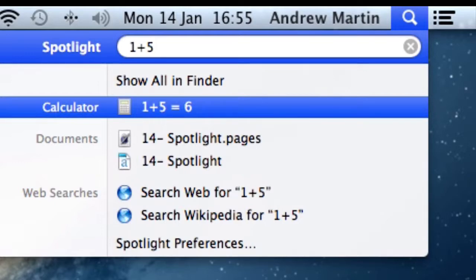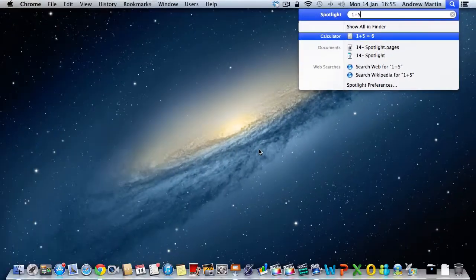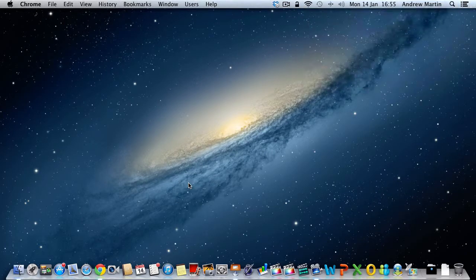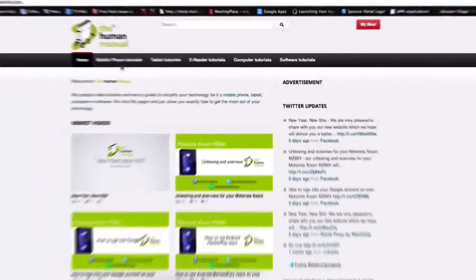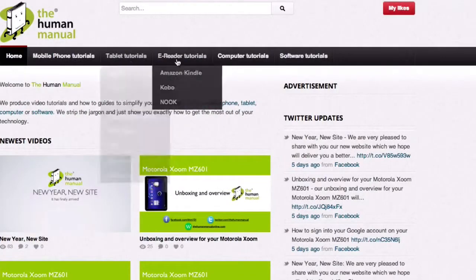Have fun exploring and learning more about your Mac. We hope by now that you are feeling a little more familiar and comfortable with your Apple Mac computer, and don't forget to watch our other tutorials.